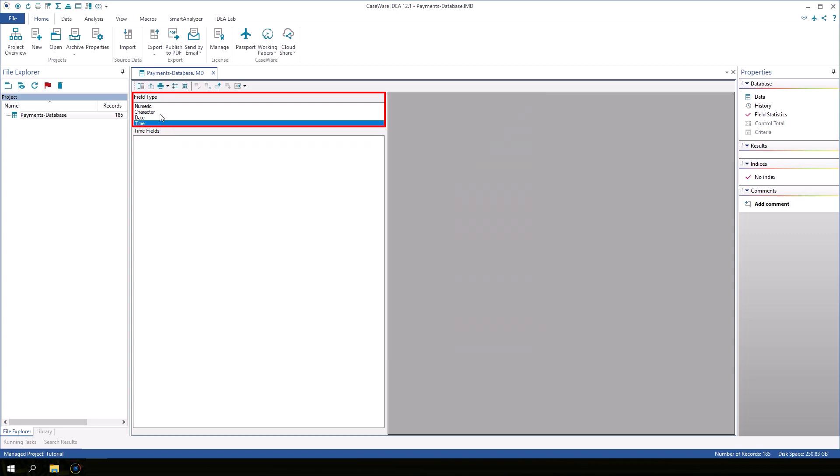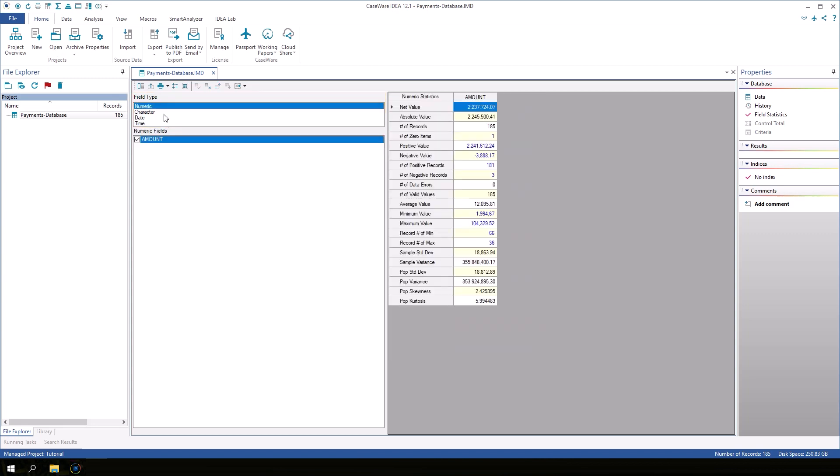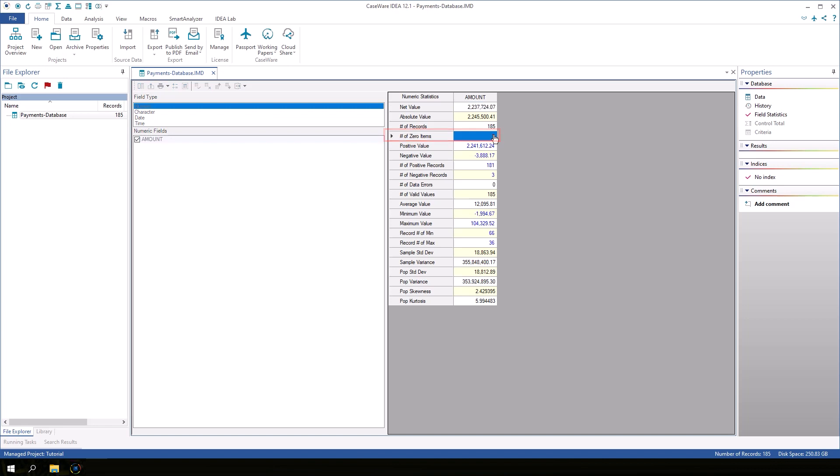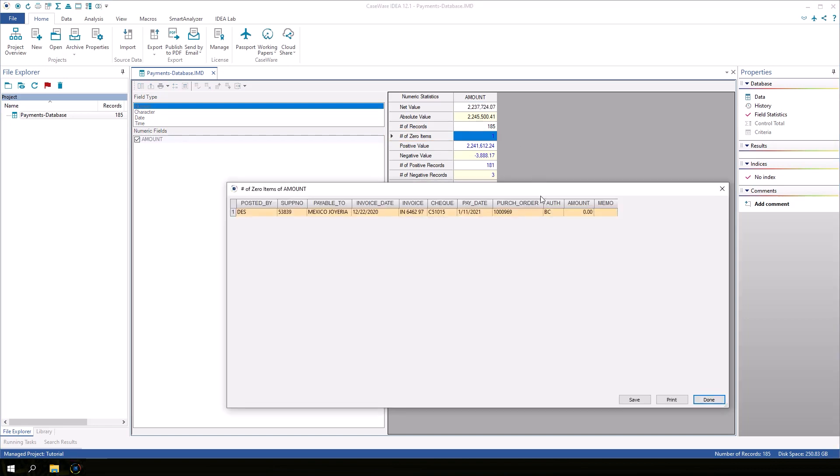When you first view the field statistics, numeric fields are displayed by default. Let's look at the field statistics for the amount field. In the number of zero items, let's click on the one value. A preview window displays the one record that has a zero value in the amount field. Click Done.